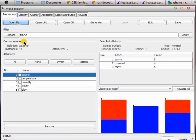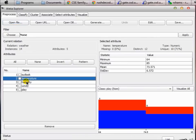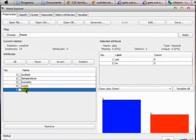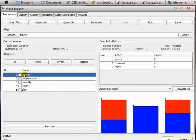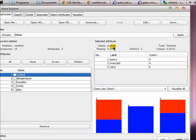You can see some information about the current relation: the relation name is 'weather', instances is 14 — meaning there are 14 data instances — and five attributes, meaning the file contains five features. Those features are listed here: the first is outlook, second is temperature, third humidity, fourth windy, and fifth is play. When you select the outlook feature you can see that this pane shows you some information about the selected attribute.